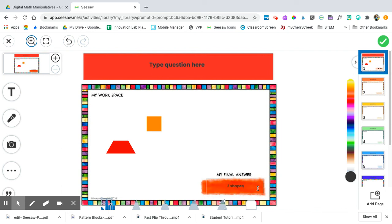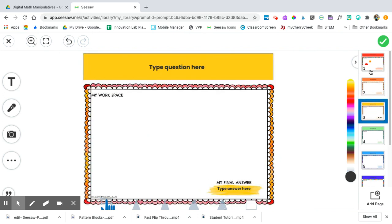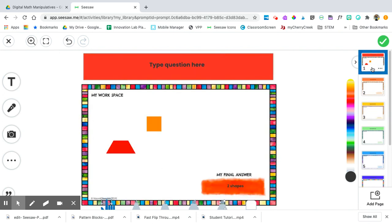When you're finished with this question, you will see the baby slides on the side or down below. Click on the next slide and try the next challenge. I hope this helped. Good luck and have fun.